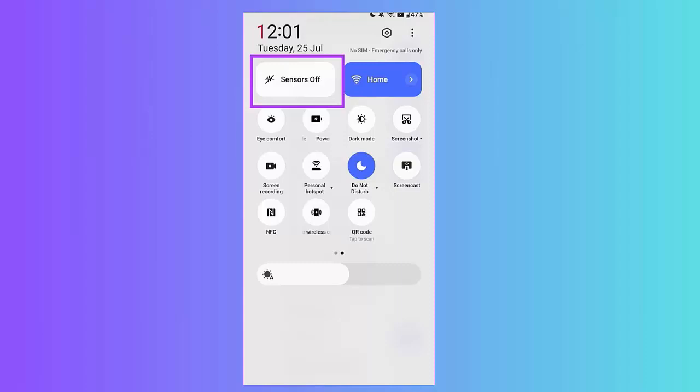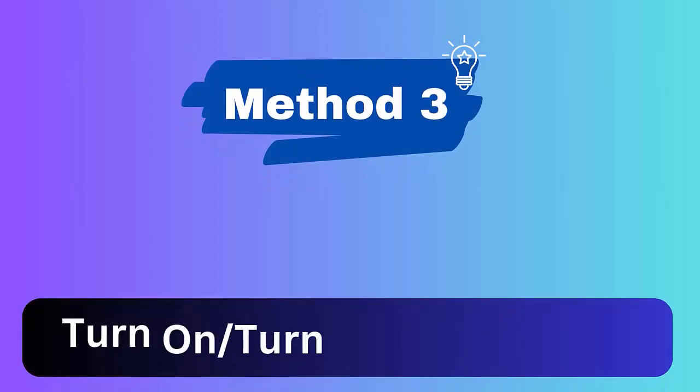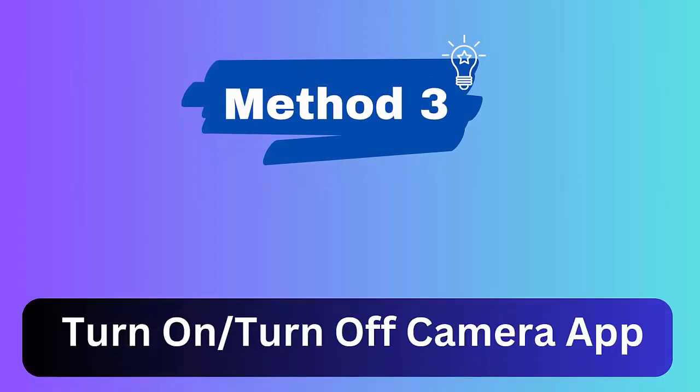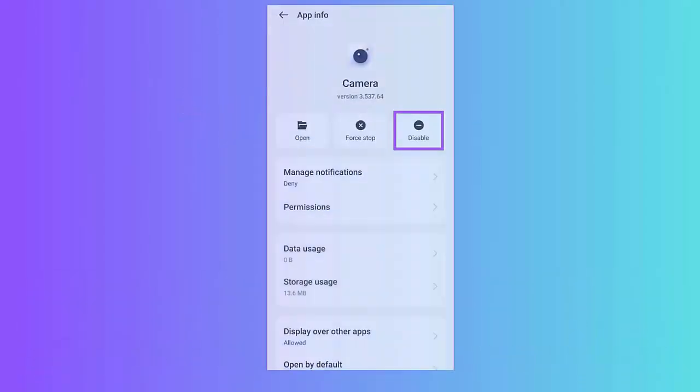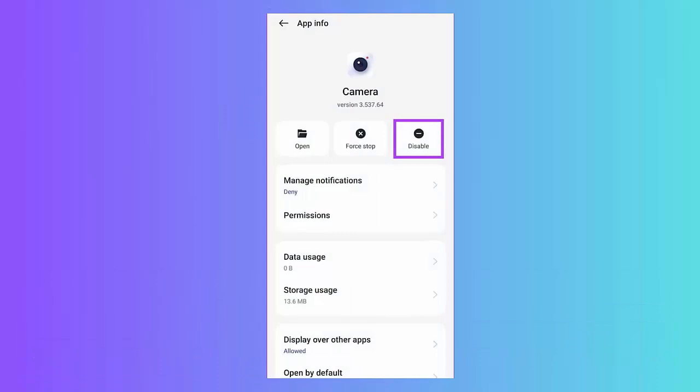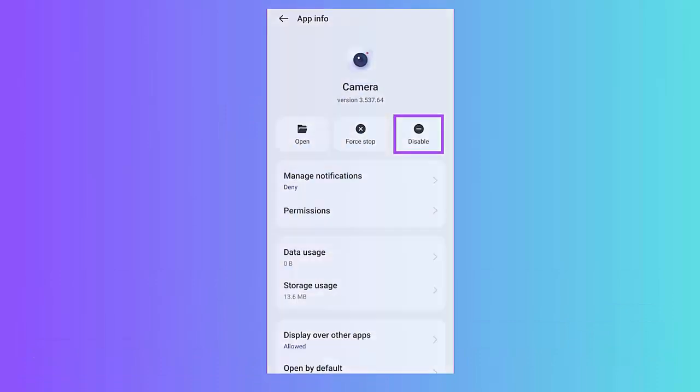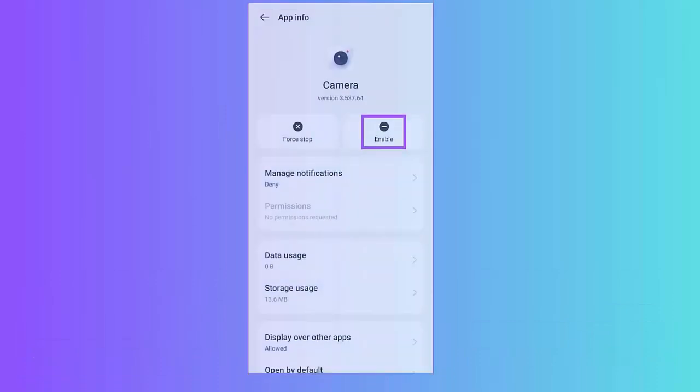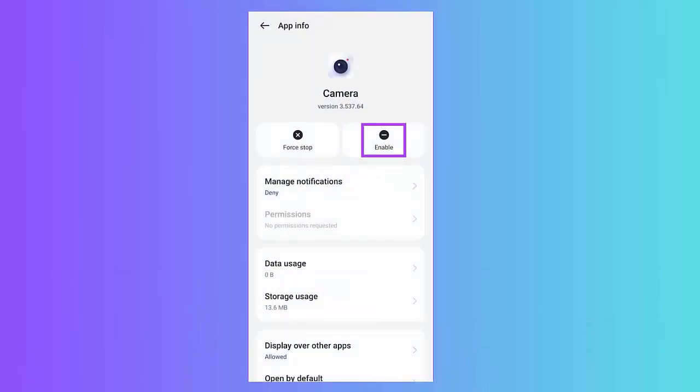Method 3: Turn on and turn off camera app. First, long press the camera icon and click on App Info. Now click on the Disable option. Next, confirm by clicking again on Disable App. Finally, enable the app by pressing the Enable option.